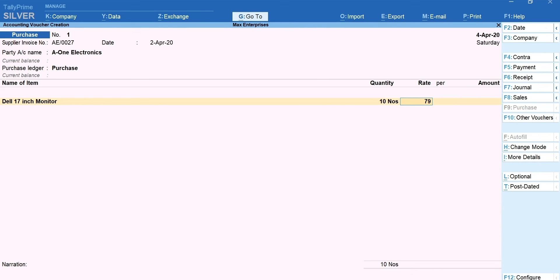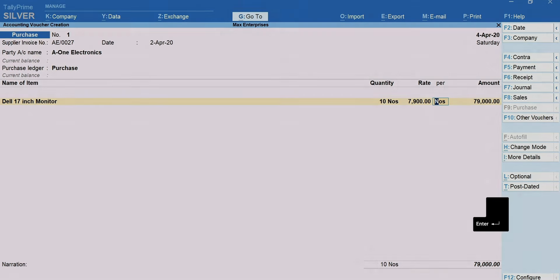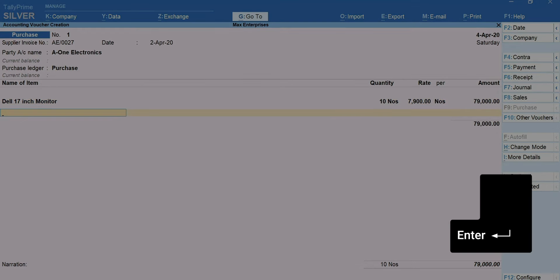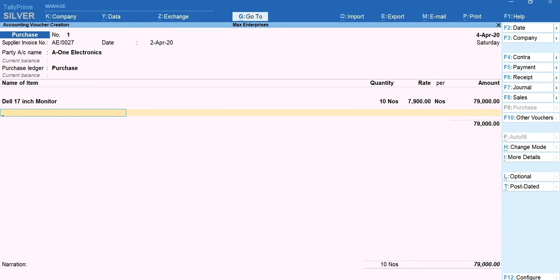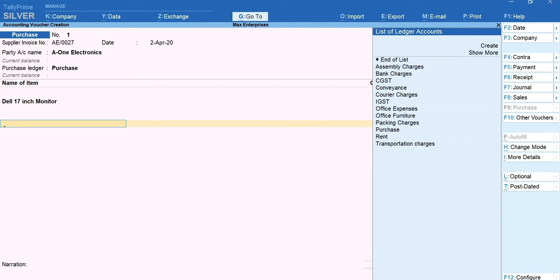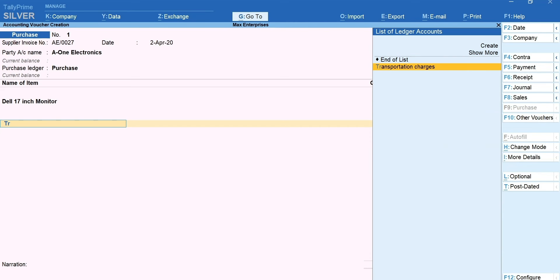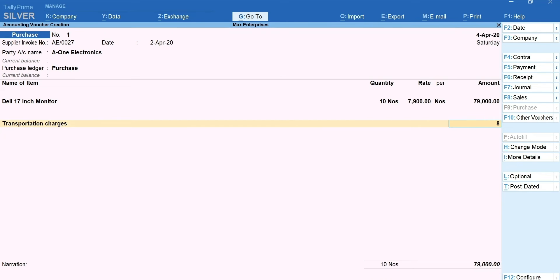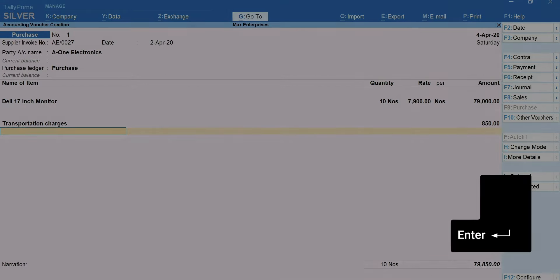Once all the stock items purchased have been selected, press Enter and come to the field after the total line. You can see that the list immediately changes to show the list of tax ledgers and other ledgers such as packaging charges, carriage, etc. that you may want to select. I'm selecting the transportation charges. Mention the amount. Press Enter.